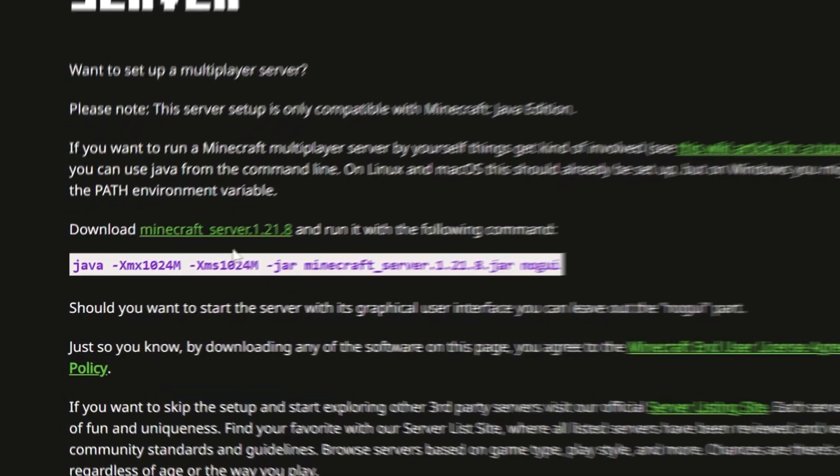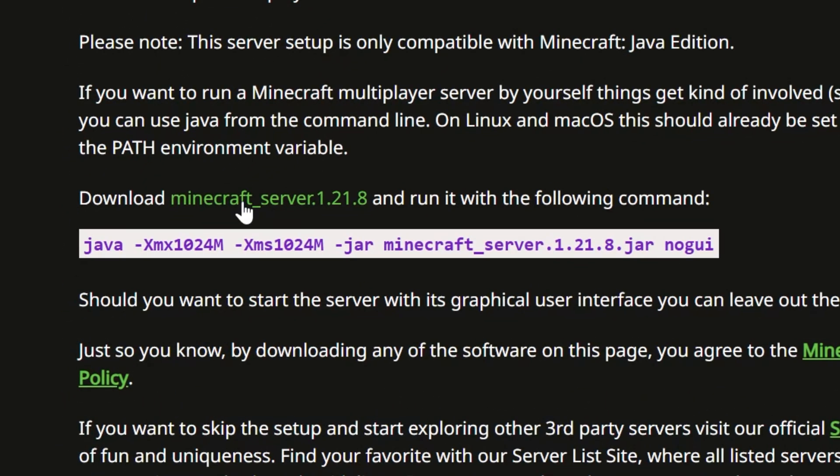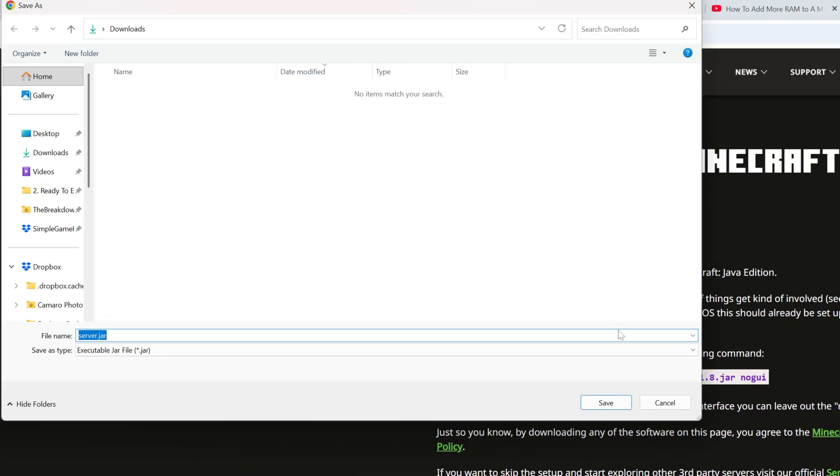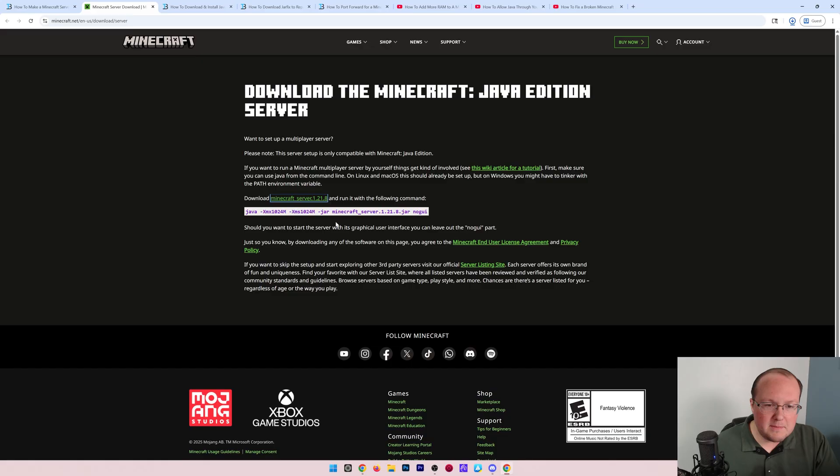Once you're here, click minecraft_server and the download will begin. It will be a server.jar file, so go ahead and save it. While this is downloading, I do want to mention...